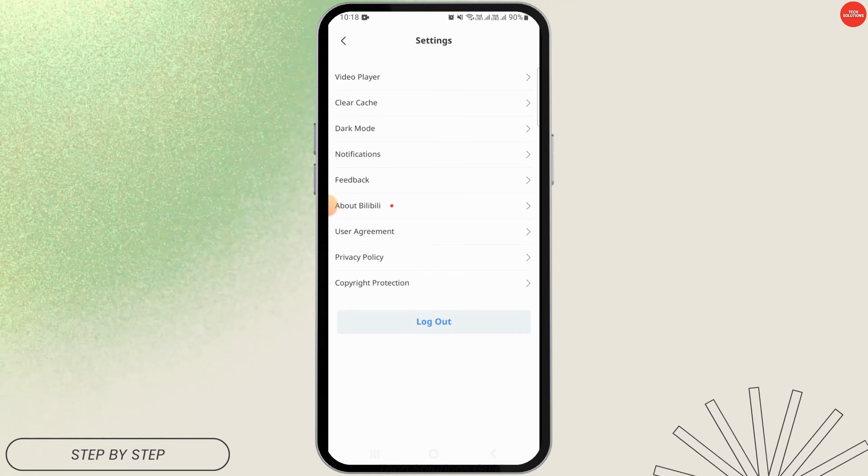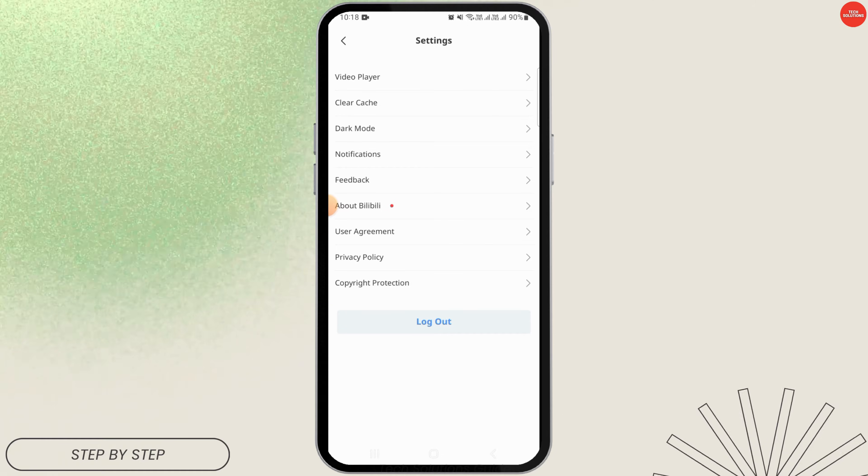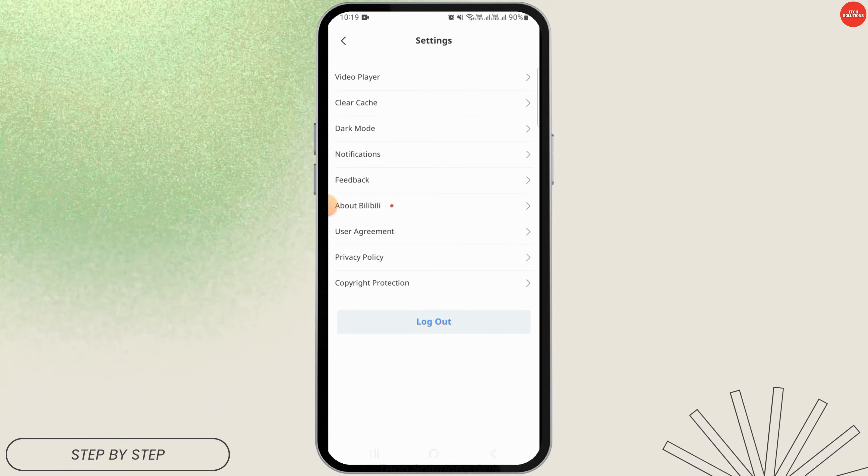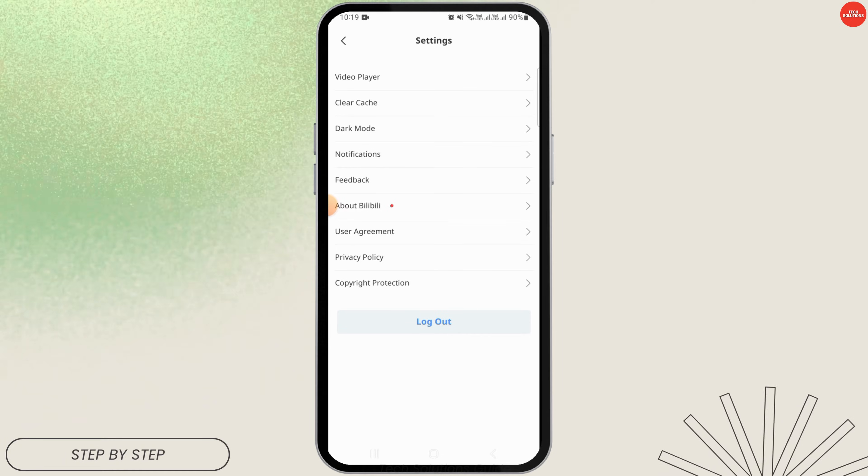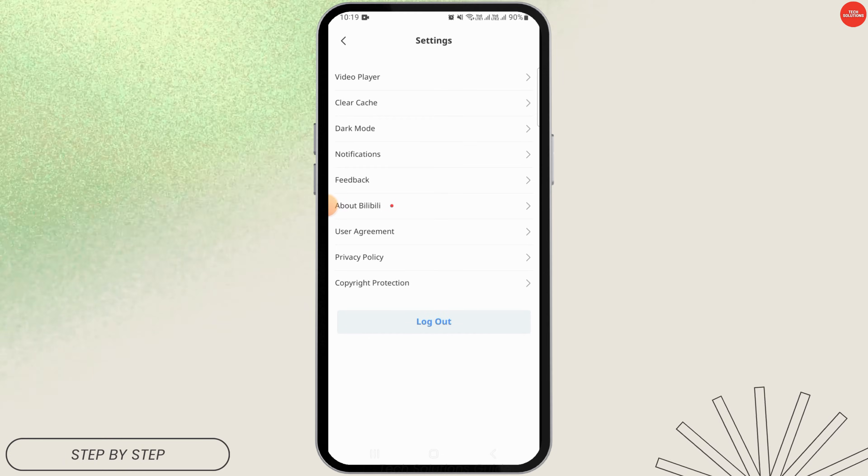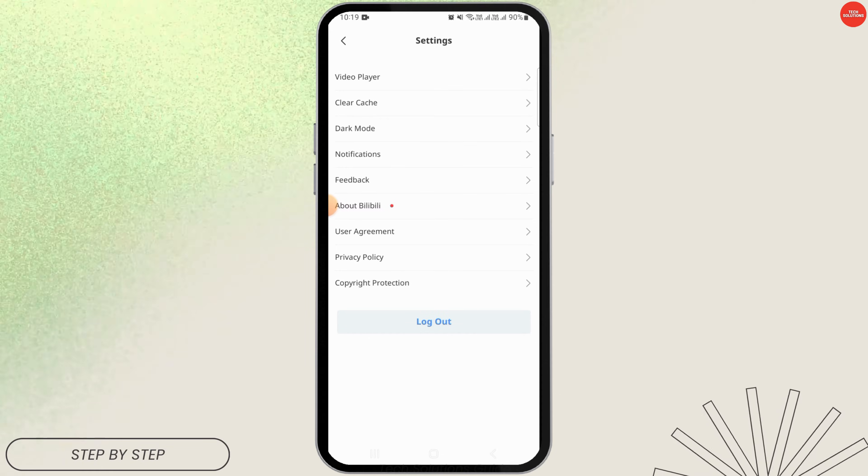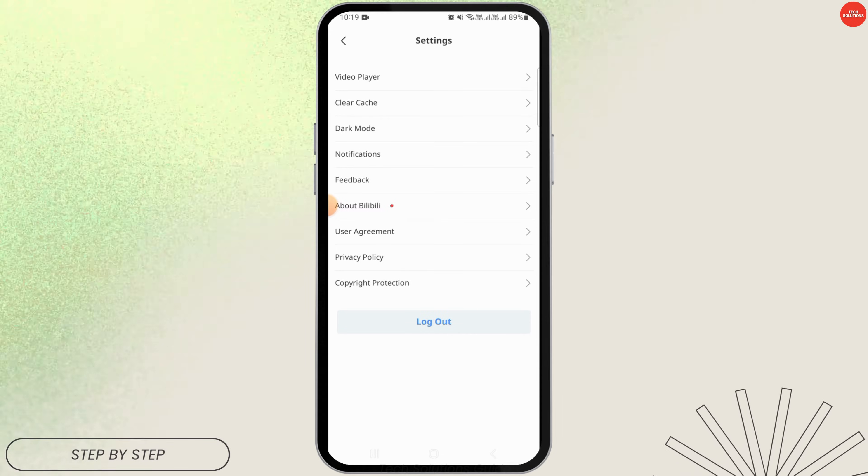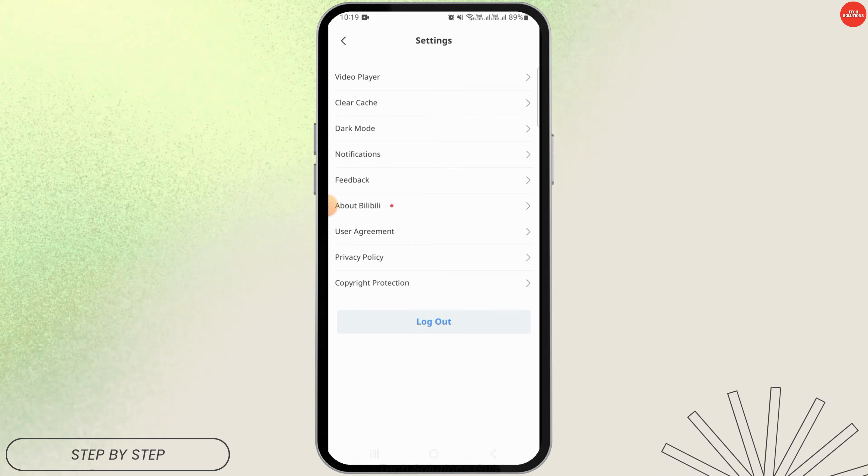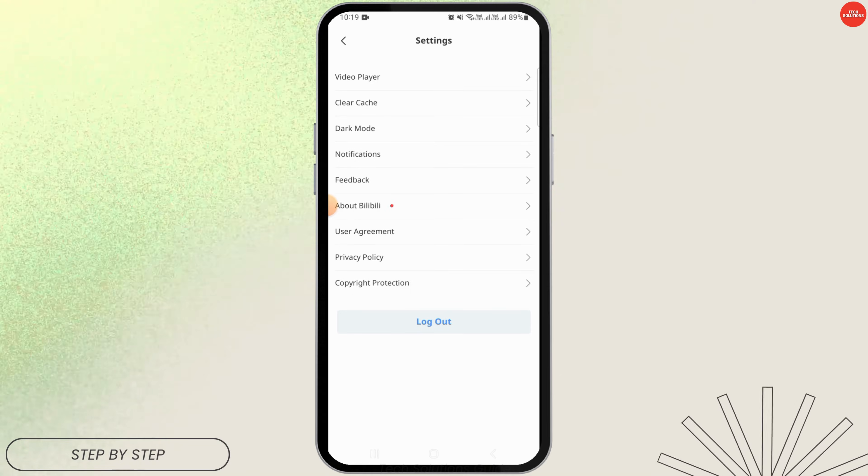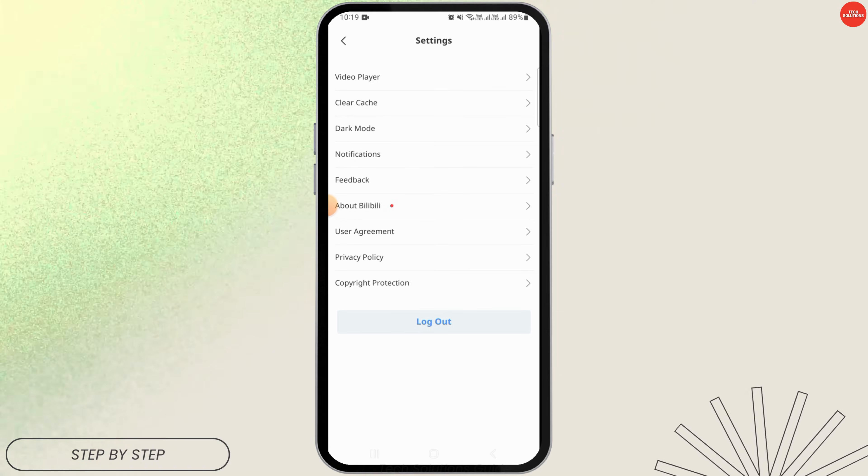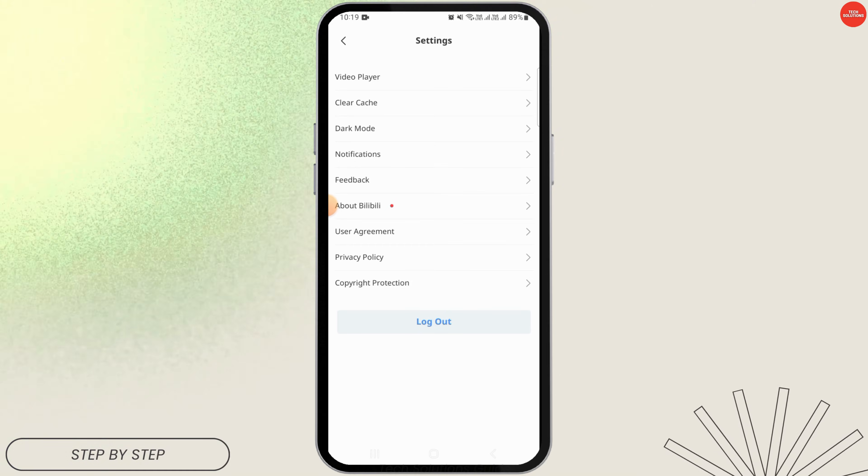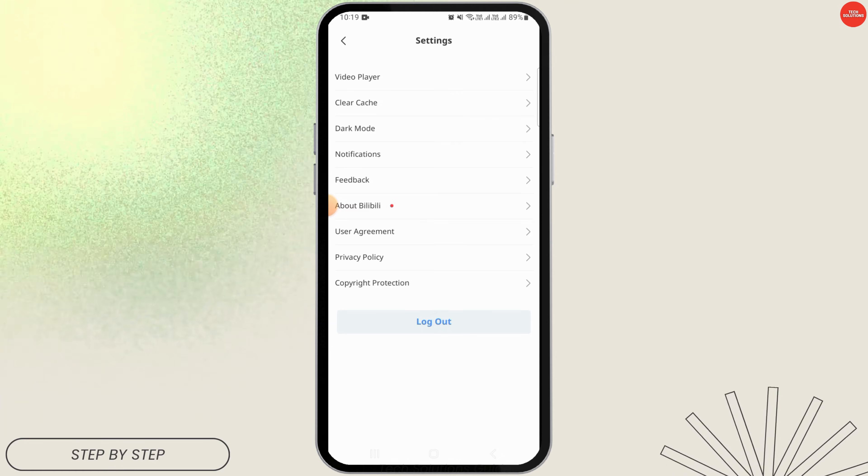over here. You want to tap on the one that says content language, then you want to open up that option. You will find different language options over there. Simply select the one that you want your app to turn